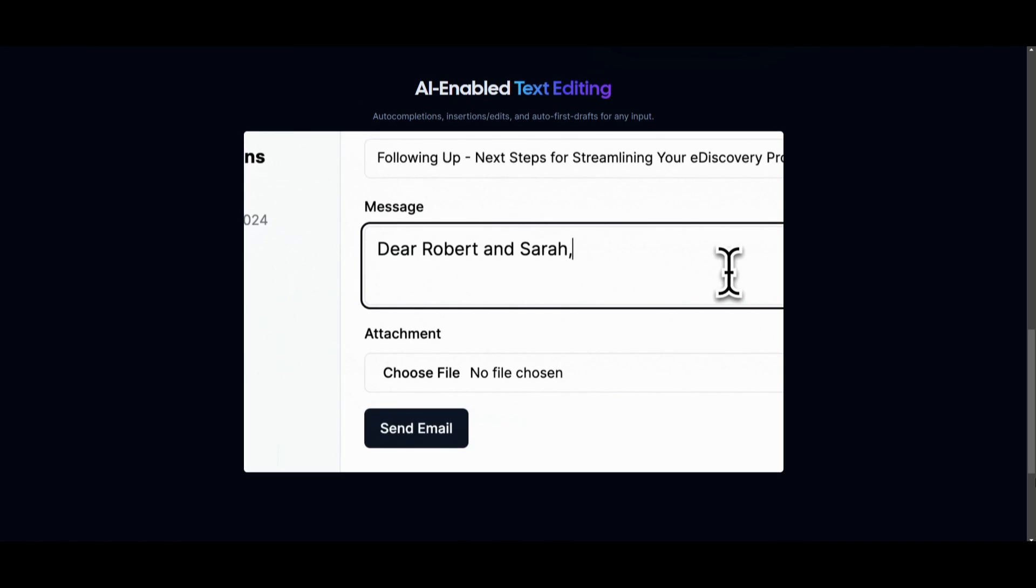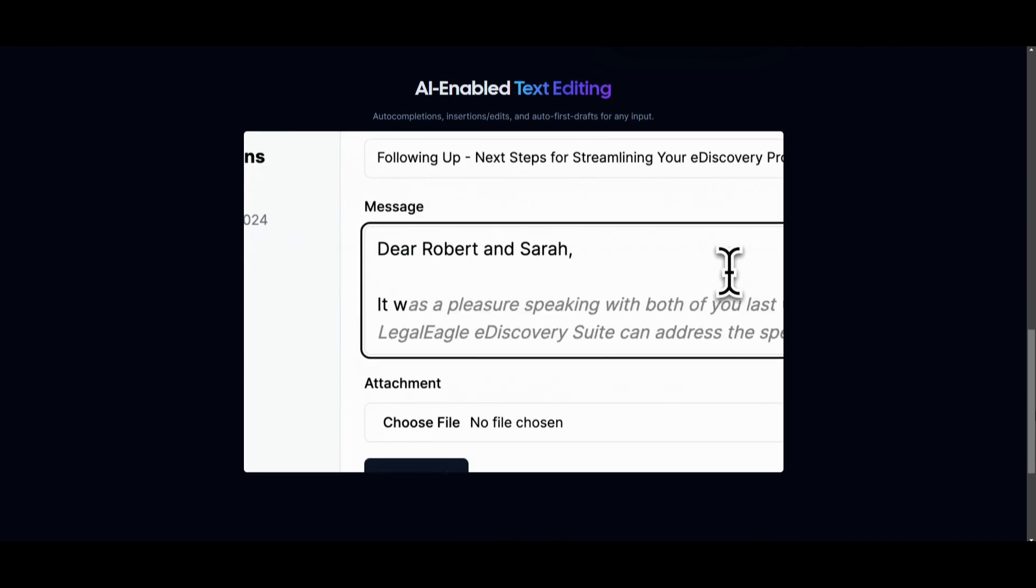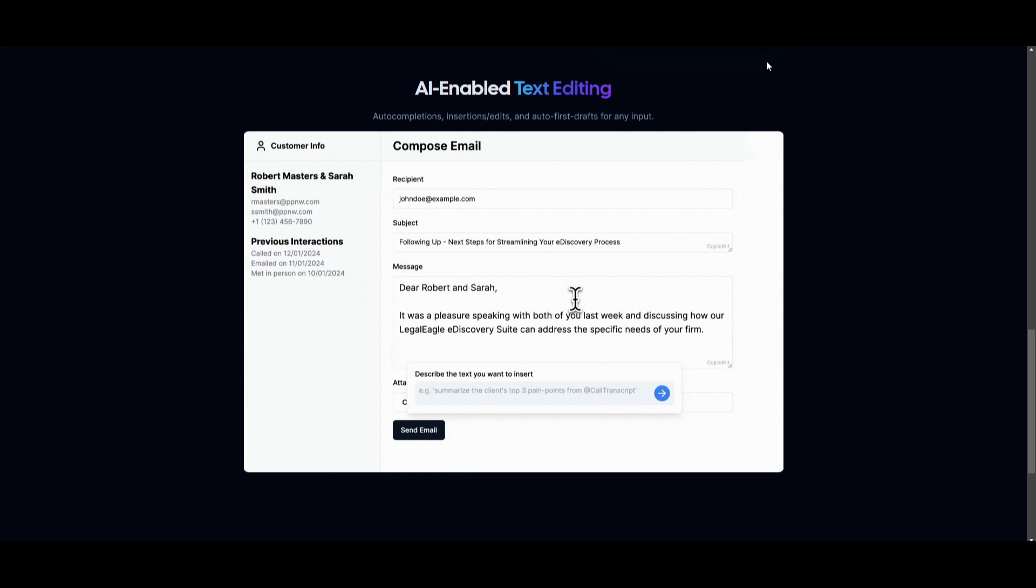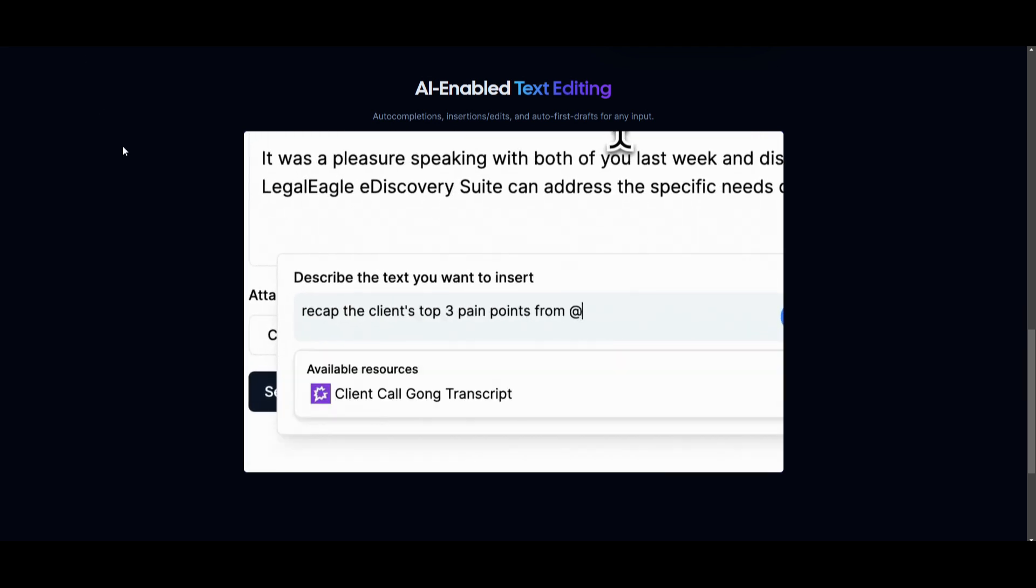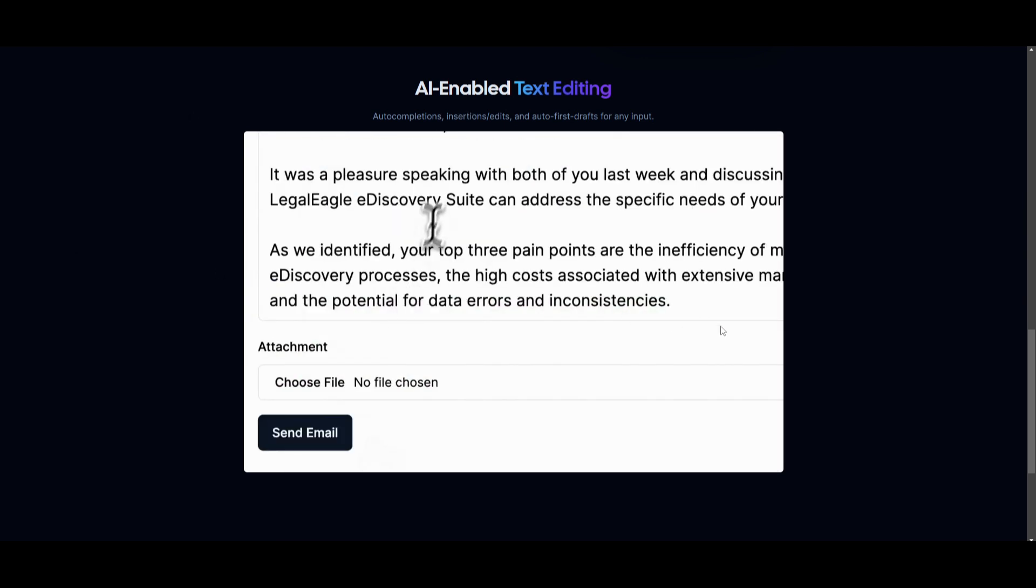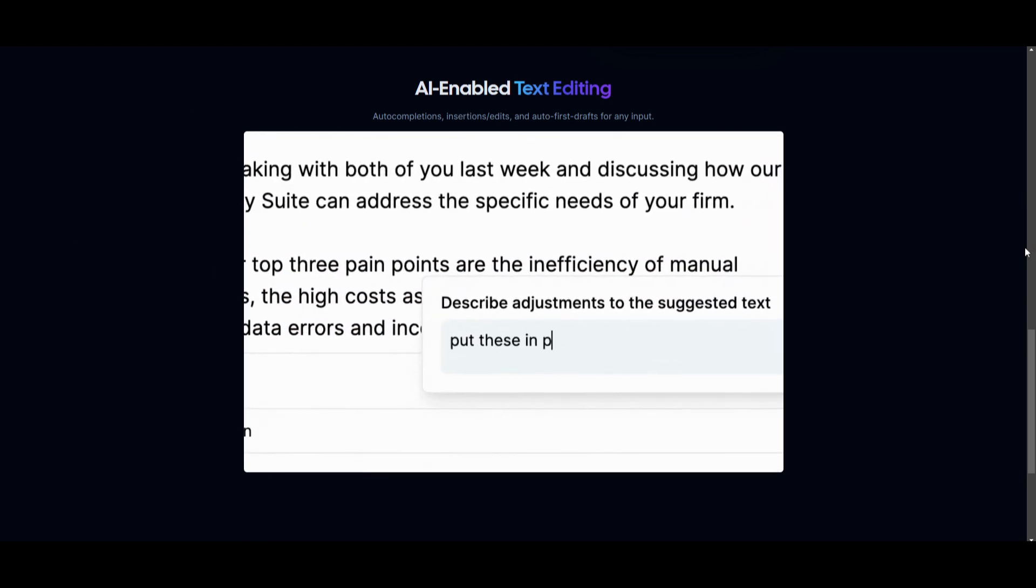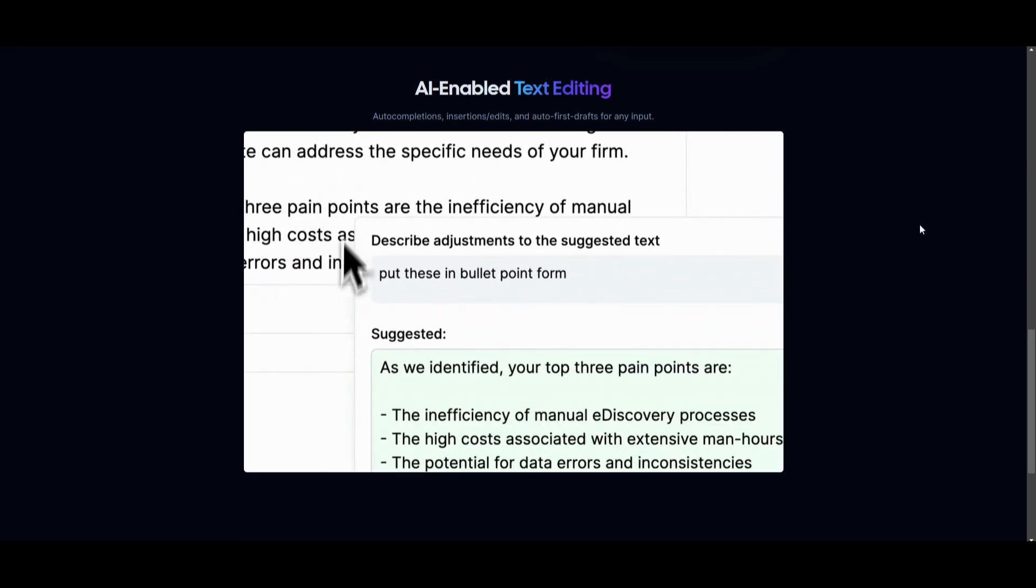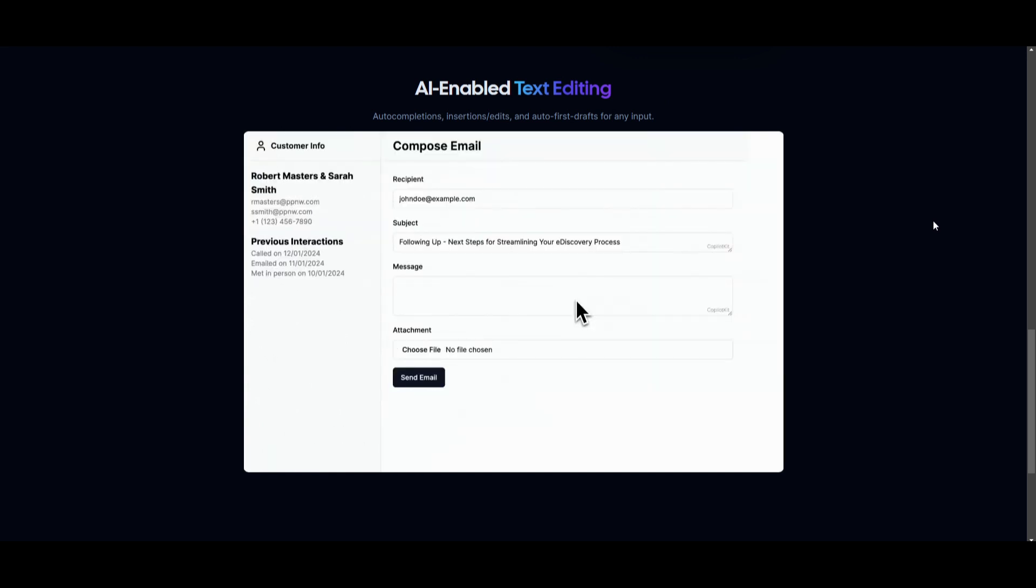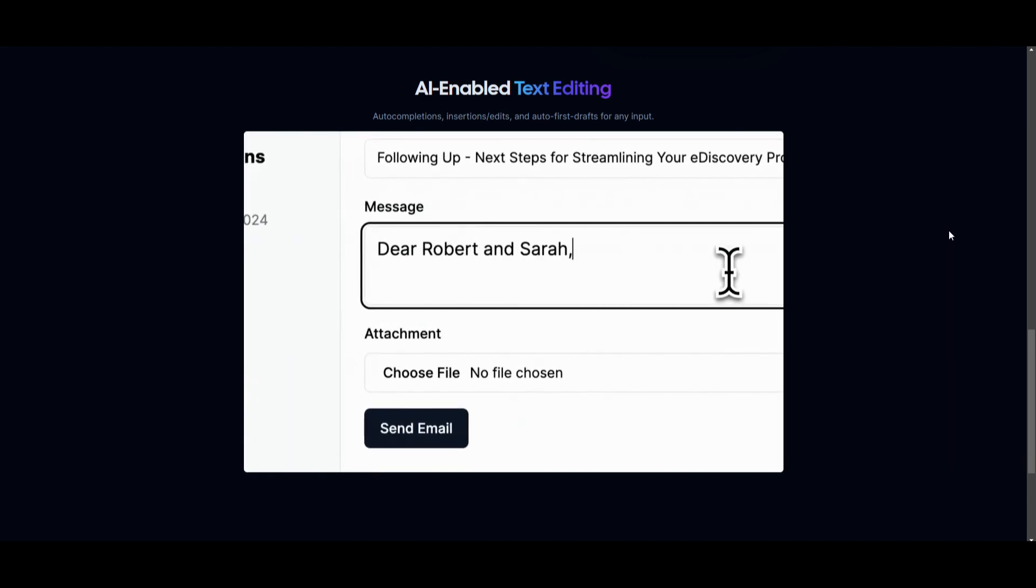Now, as you saw from the start of the video, you're also able to use this component of AI-enabled text editing, and this is where it can help you with debugging, auto-completion, you can insert and edit certain things, and this is by giving it context as well as having it auto-generate first drafts for any input. This is something that will definitely increase your productivity and efficiency when you're writing as well as prompting certain things.